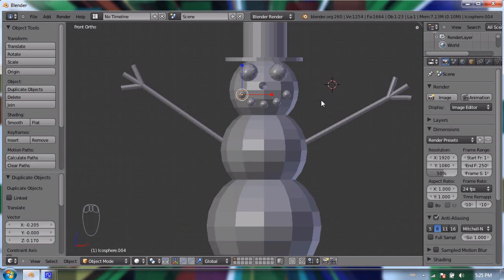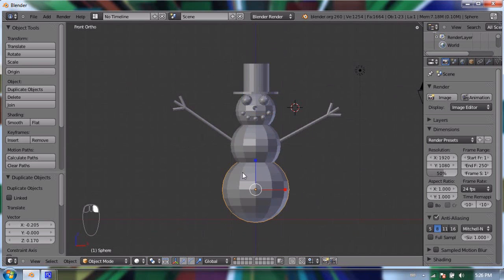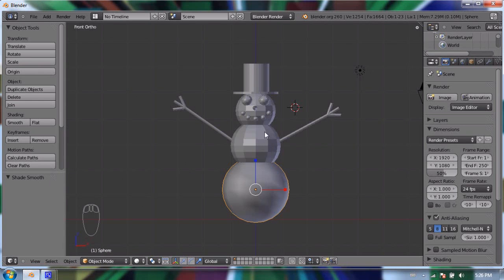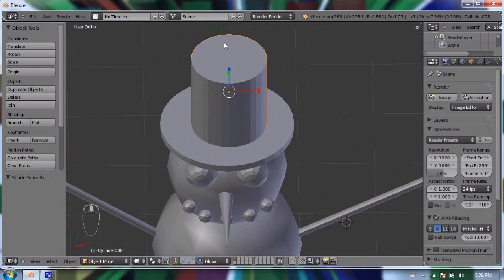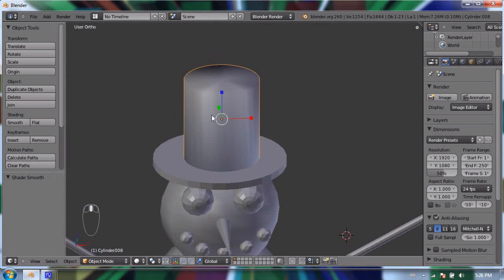You're probably thinking you don't want your snowman to look like it's from the 1980s with all these flat surfaces. If you select one of the UV spheres and go to the tool shelf, you'll find a Shading section with Smooth and Flat options. Pressing Smooth will smooth the shading between all the different polygons. However, it's important not to apply Smooth to an object with hard edges like a cylinder — it'll try to smooth faces that should stay flat, like the top of the hat, and that doesn't look very good. So I'll leave the cylinders as flat for now.